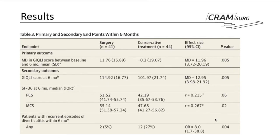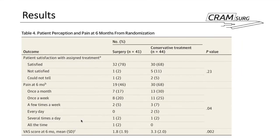For the primary outcome, the gastrointestinal quality of life index score between baseline and six months was statistically significant with a mean difference of 11.96. The GI quality of life index as a secondary outcome measured at six months was also statistically significant. Recurrent episodes of diverticulitis within six months were less in the surgical group — two versus twelve in the conservative group. Regarding pain perception, both groups were fairly satisfied with treatment, but patients in the surgical group scored better on the visual analogue scale.